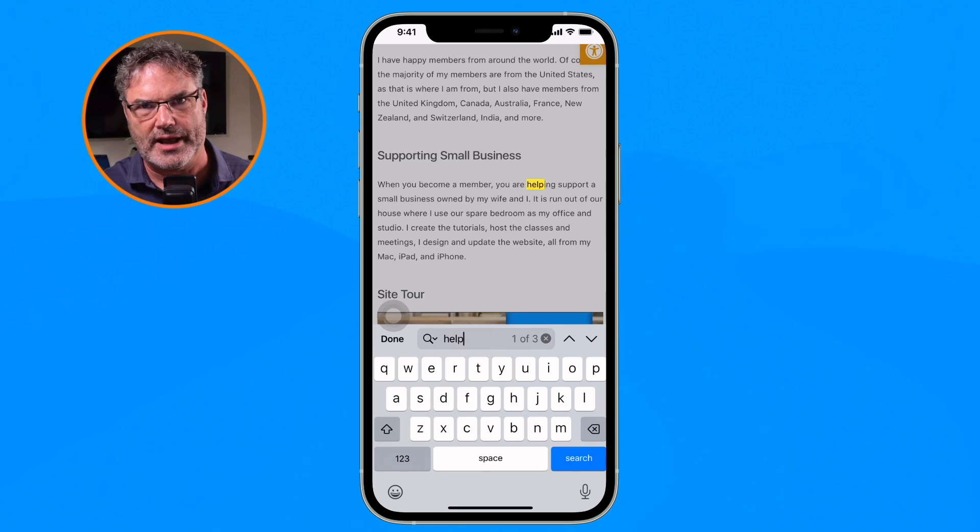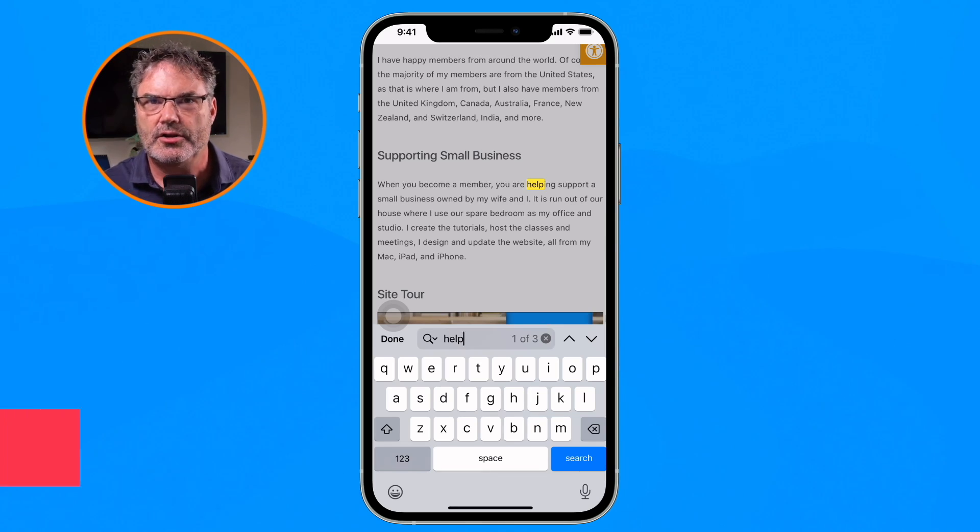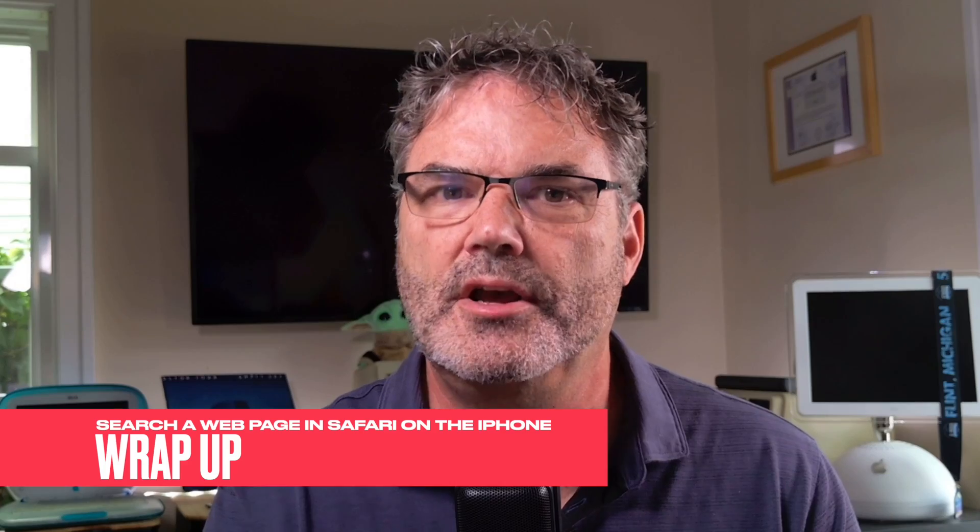Searching like this is a quick and easy way to find specific information on a web page without having to scroll around endlessly. It's a handy tool for long articles or pages with a lot of text. Go ahead and give it a try the next time you're looking for something on a specific web page — just go to the search bar in Safari, type in what you're looking for, and then swipe up a little bit to search that specific web page for that term. That's how you can search web pages for specific terms in Safari on the iPhone.